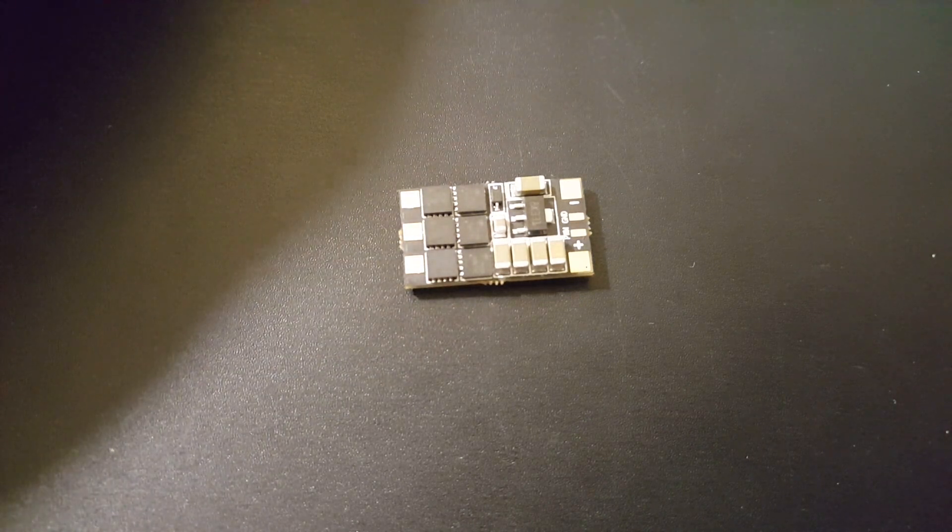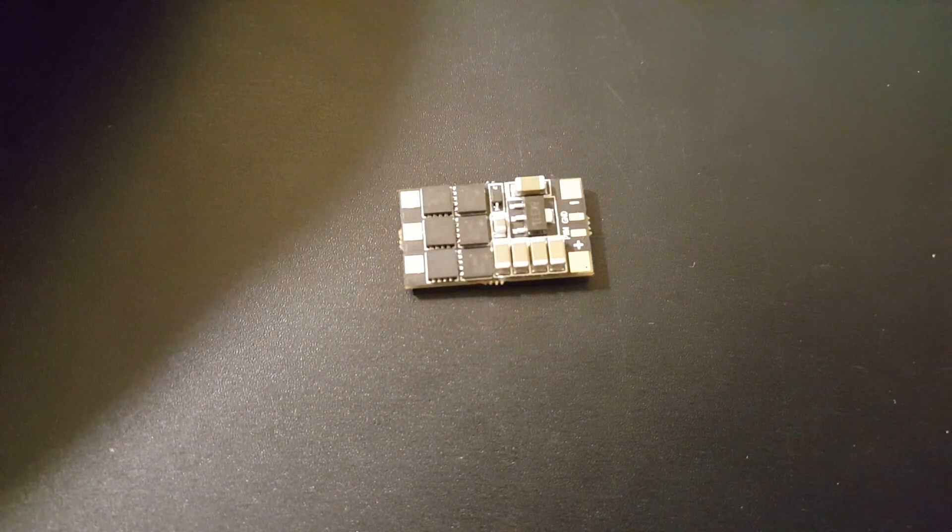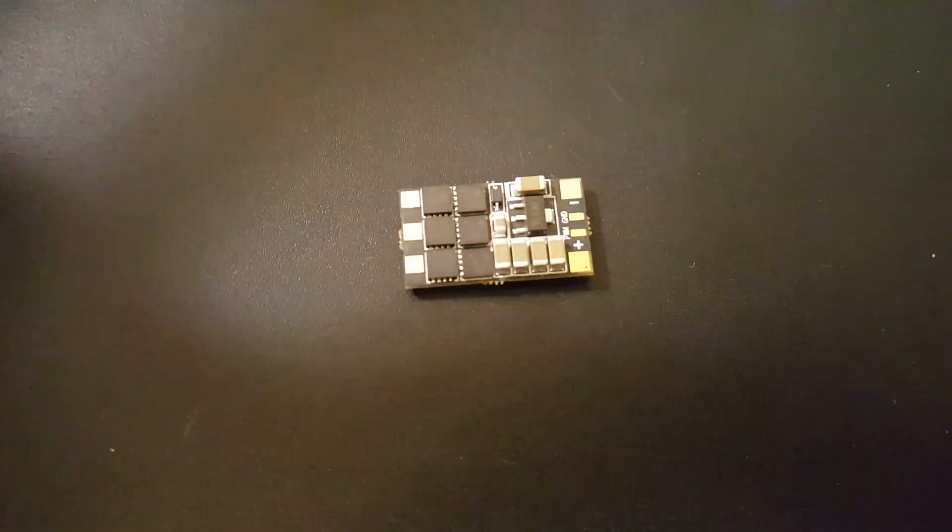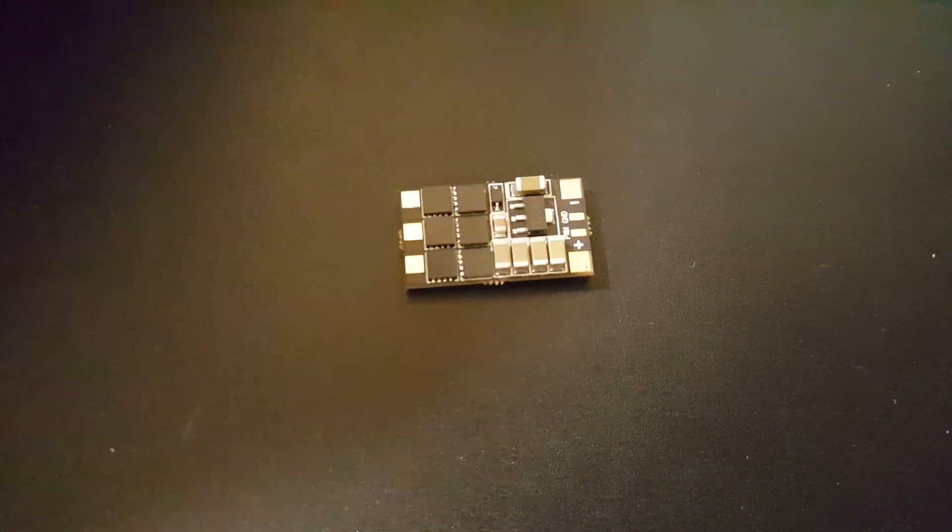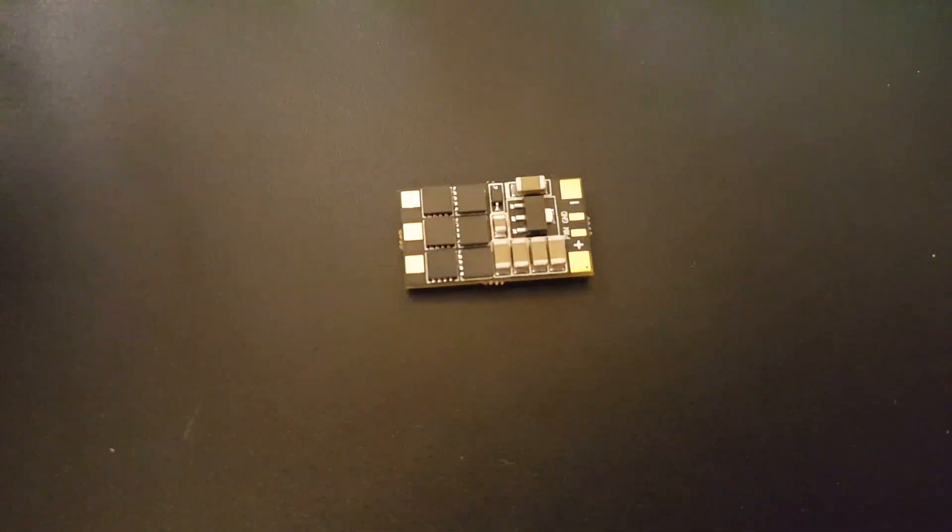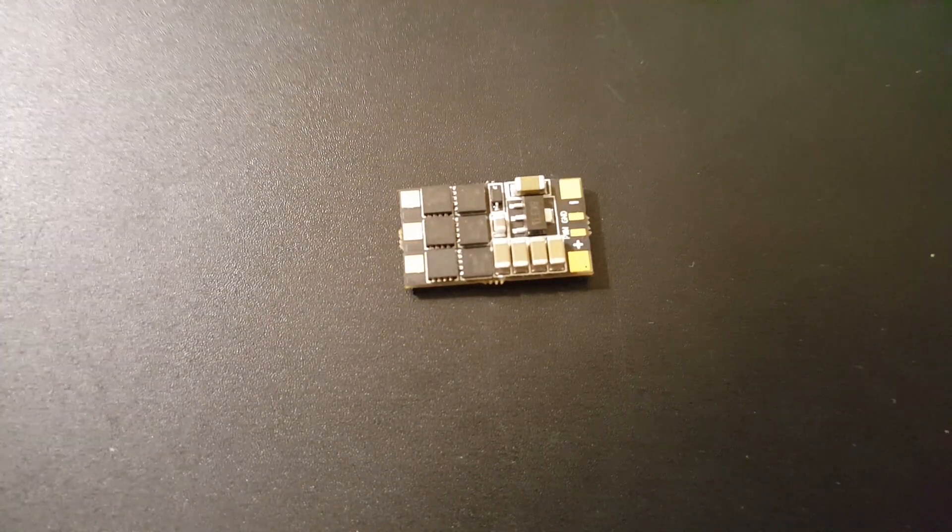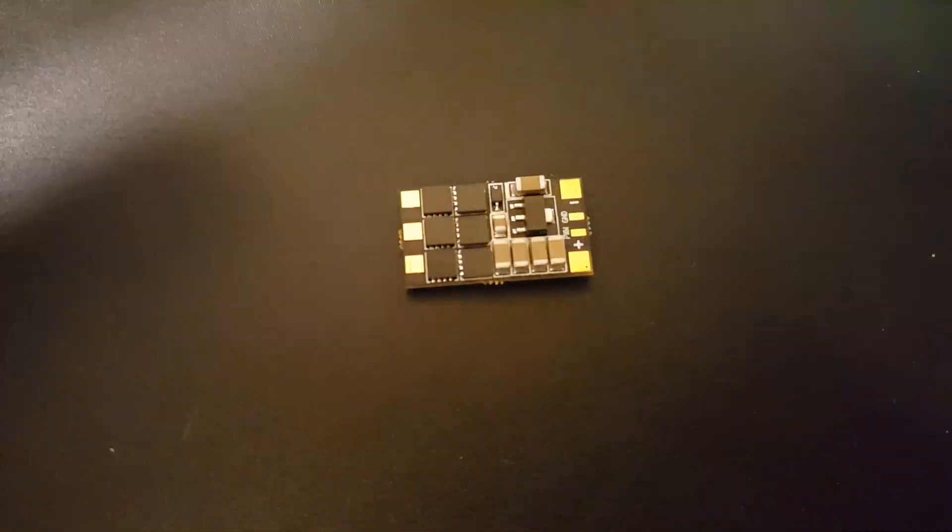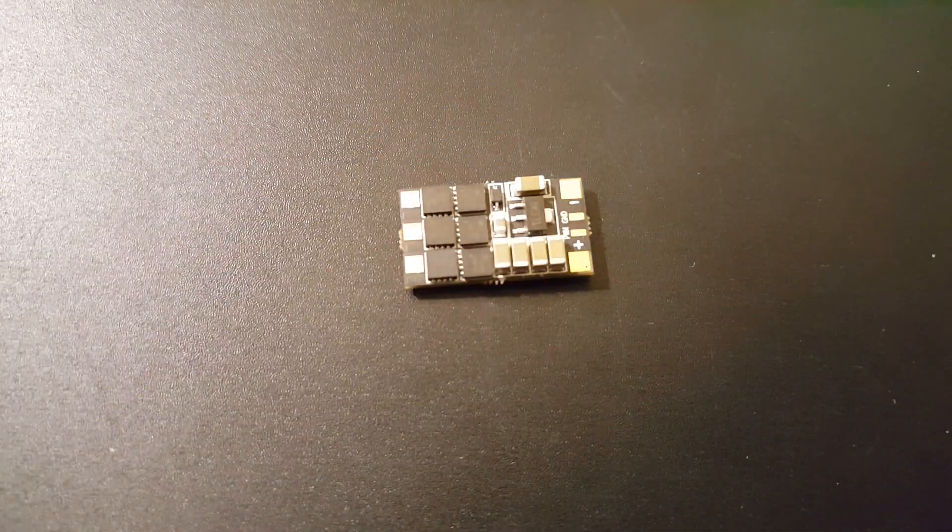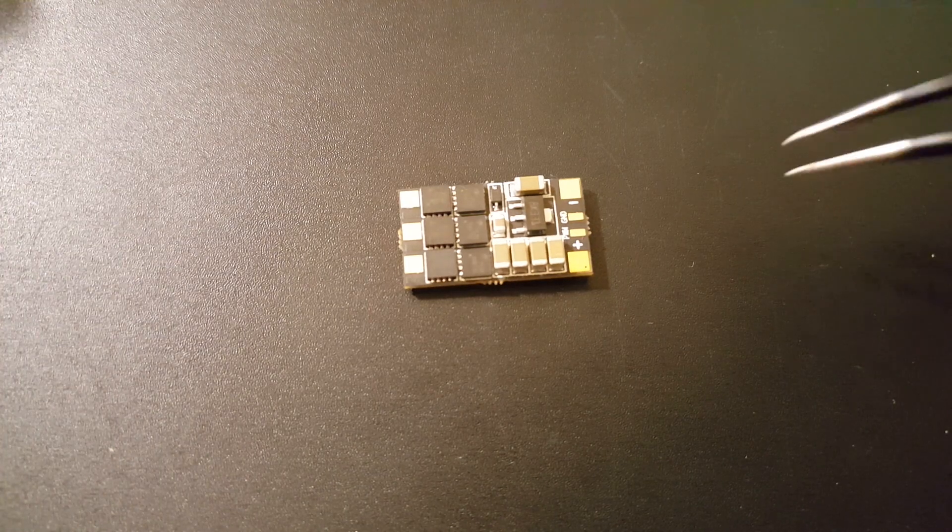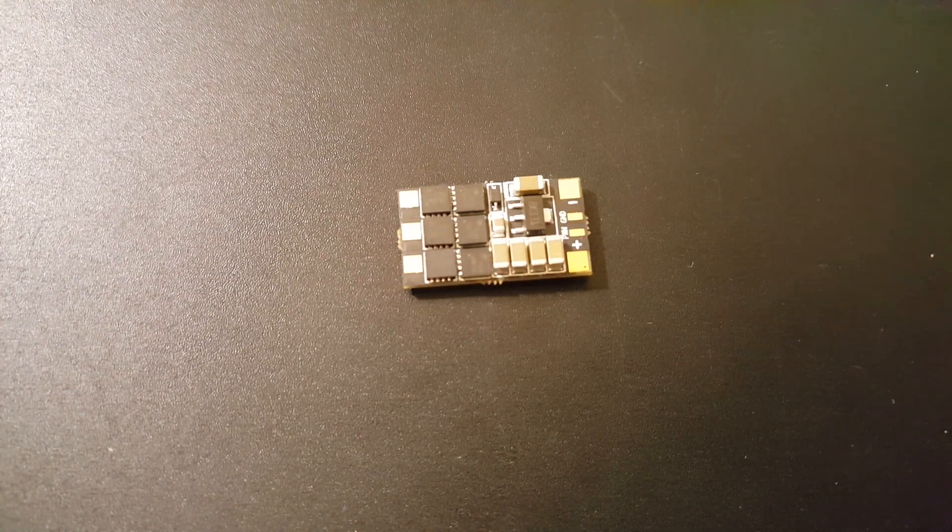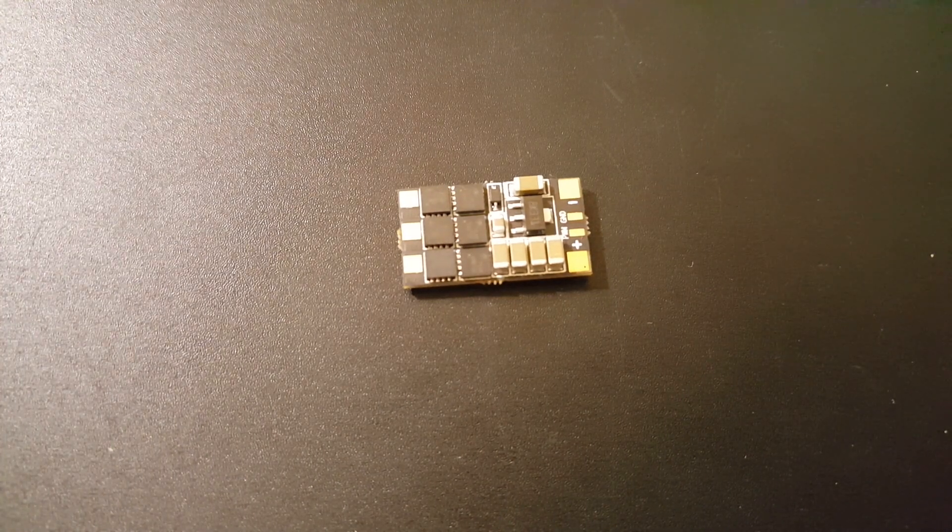Hi guys and welcome back to my channel. Today we have the Airbot Wraith Mini ESC. These are very tiny, rated for 25 amps and they can take 2-6s lipo as well as run dshot 1200 up to 32 kilohertz.